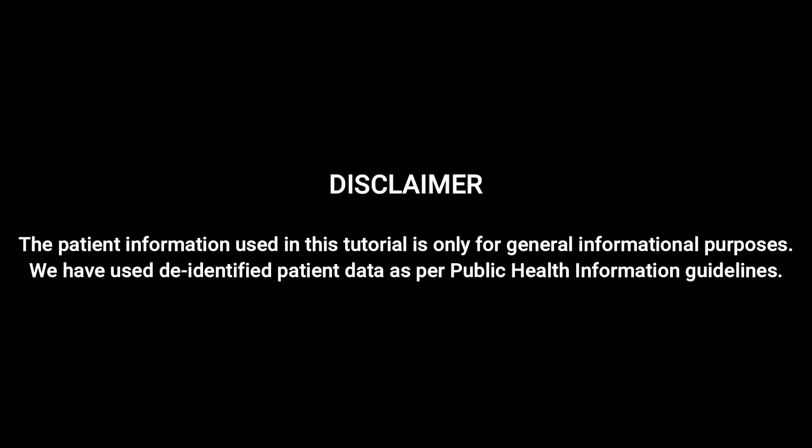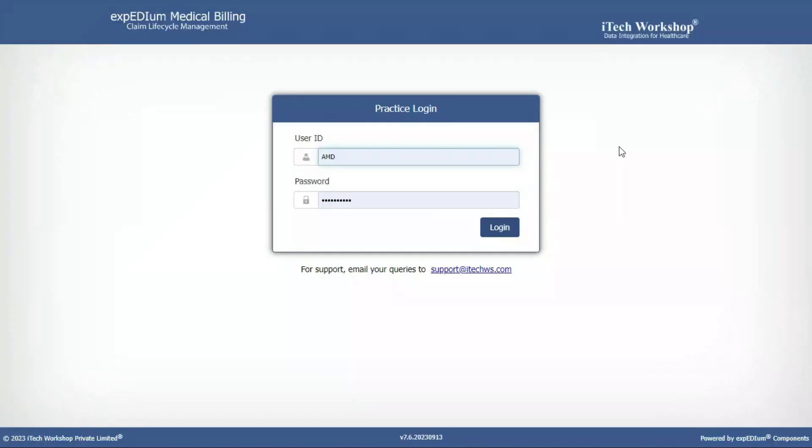The patient information used in this tutorial is only for general informational purposes. We have used de-identified patient data as per public health information guidelines.